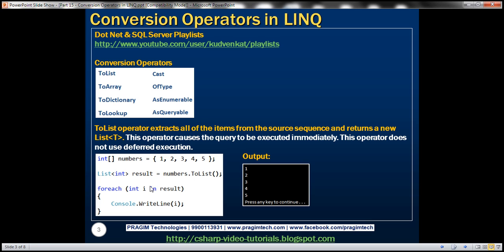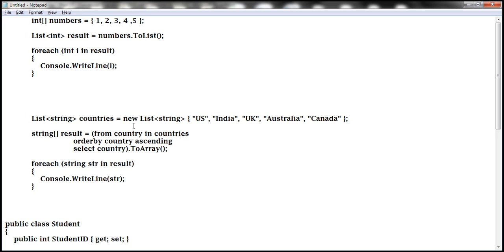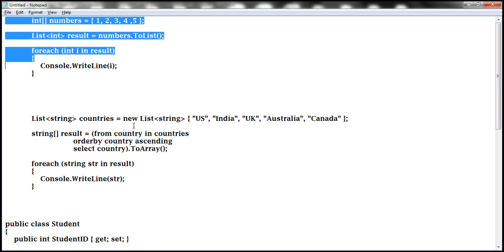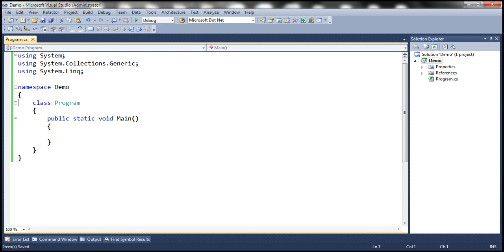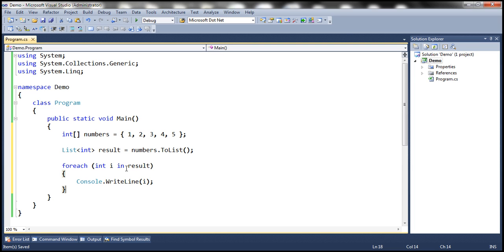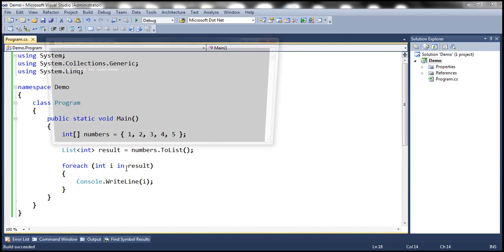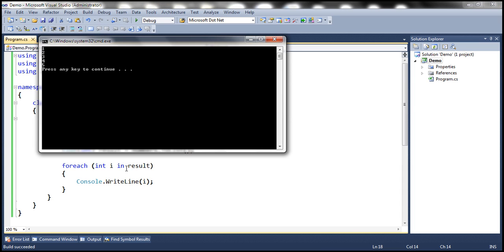To speed things up I have already typed this program, so let's copy and paste it within the console application. Here I have a new console application within the main method. Let's paste the code, run it, and as you might expect we should see the numbers printed from 1 to 5.